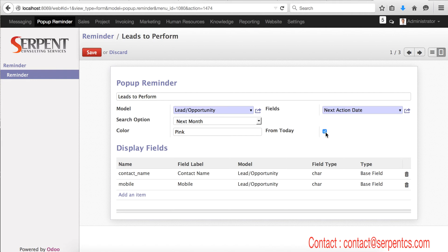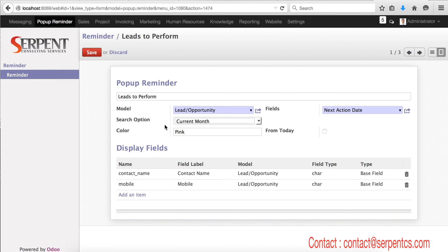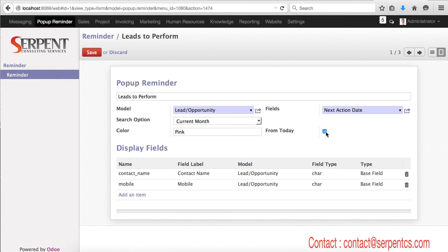There is a checkbox called from today. It means, for example, I set up things like current month here. So in the current month I wish to see a list of employees' birthdays whose birthday is in the current month. And if I check from today, it means it will not display the past birthdays of current month. If, for example, today is 22nd of April, then it will display a list of birthdays from 22nd to 30th. It will not display 1st to 21st April birthdays.